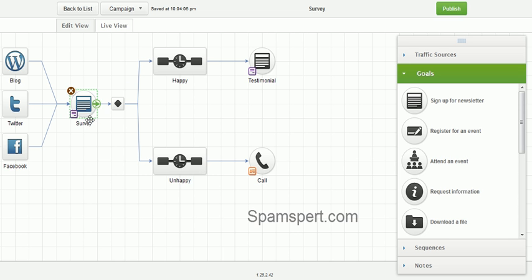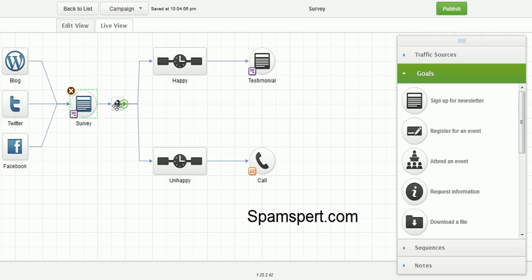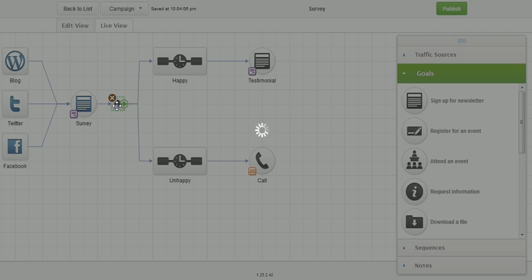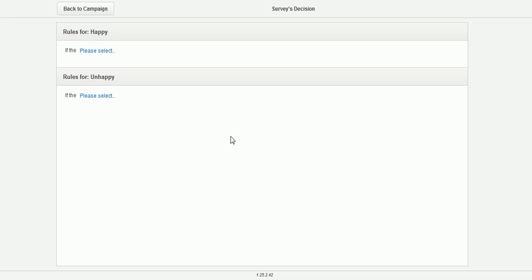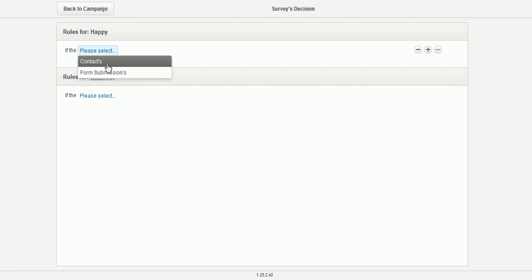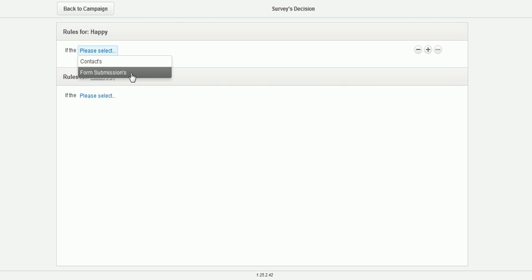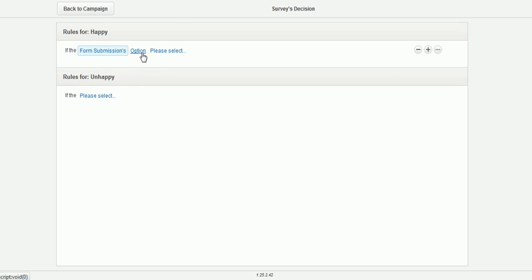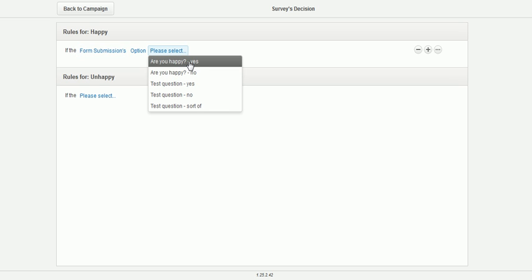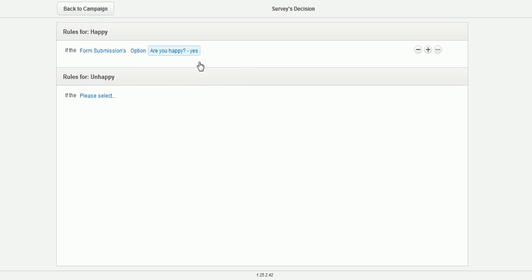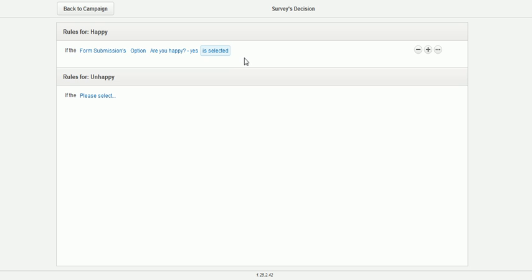So when we have Back to Campaign, we have our decision. The reason why I label them happy and unhappy first is because when you go to the decision icon, which is this little black diamond, it easily tells you which way they're going to go. So if they're happy, the options are going to be form submission. So we are using a form. That's why I'm selecting that. We're going to use an option. The option that we're selecting is, are you happy? Remember, we filled that out. So I say yes. And we'll say that this is selected. So whenever somebody selects, are you happy? And they answer yes, then they're going to go in the happy sequence.